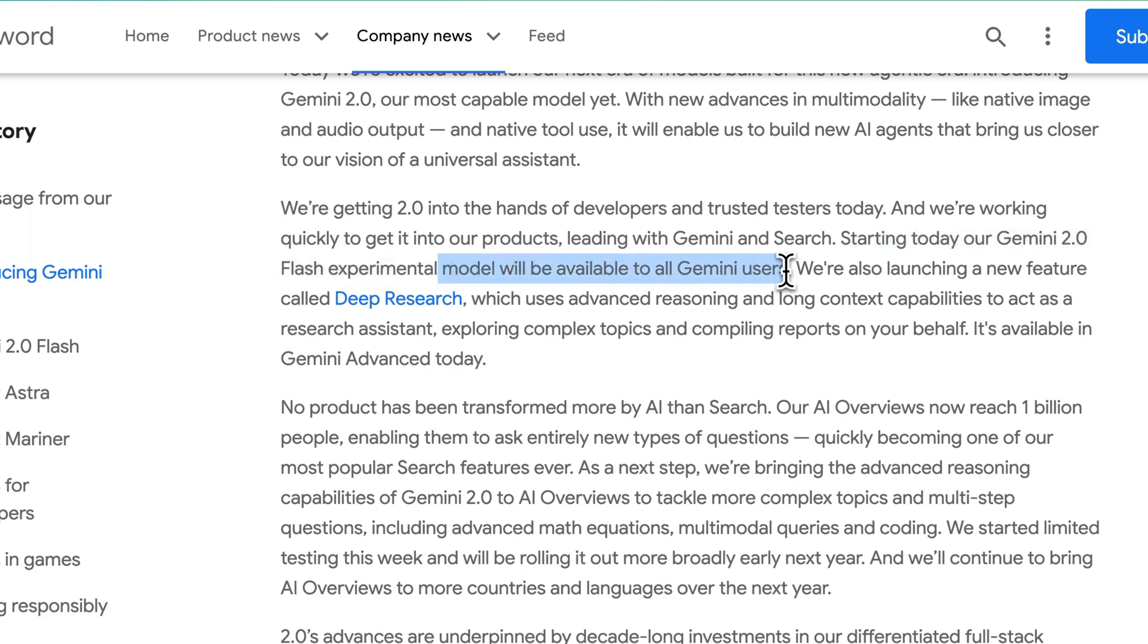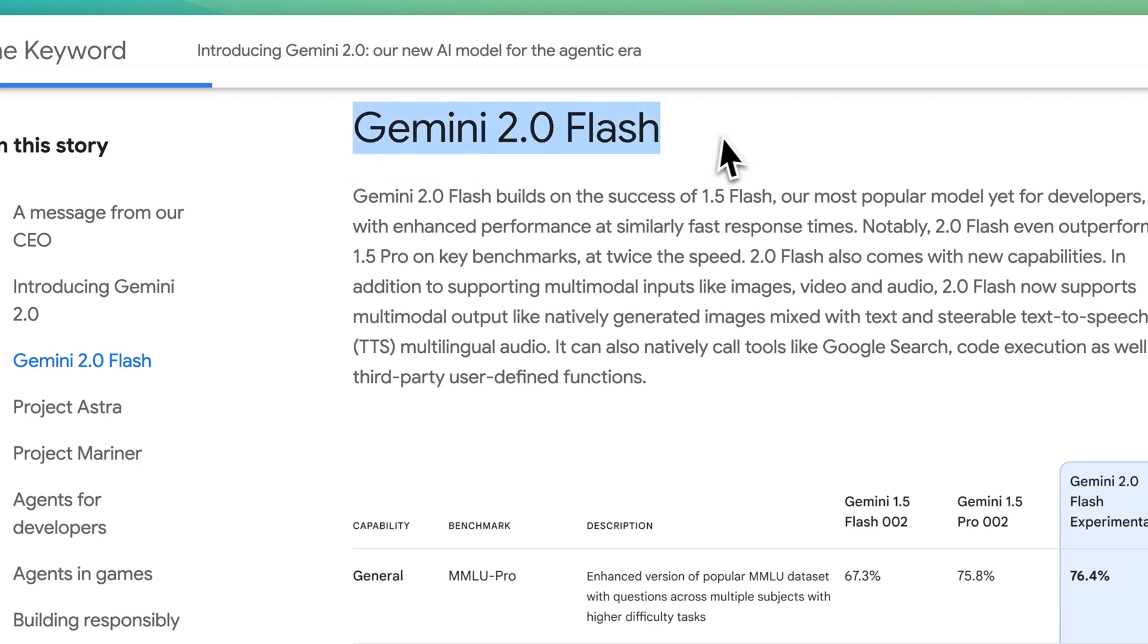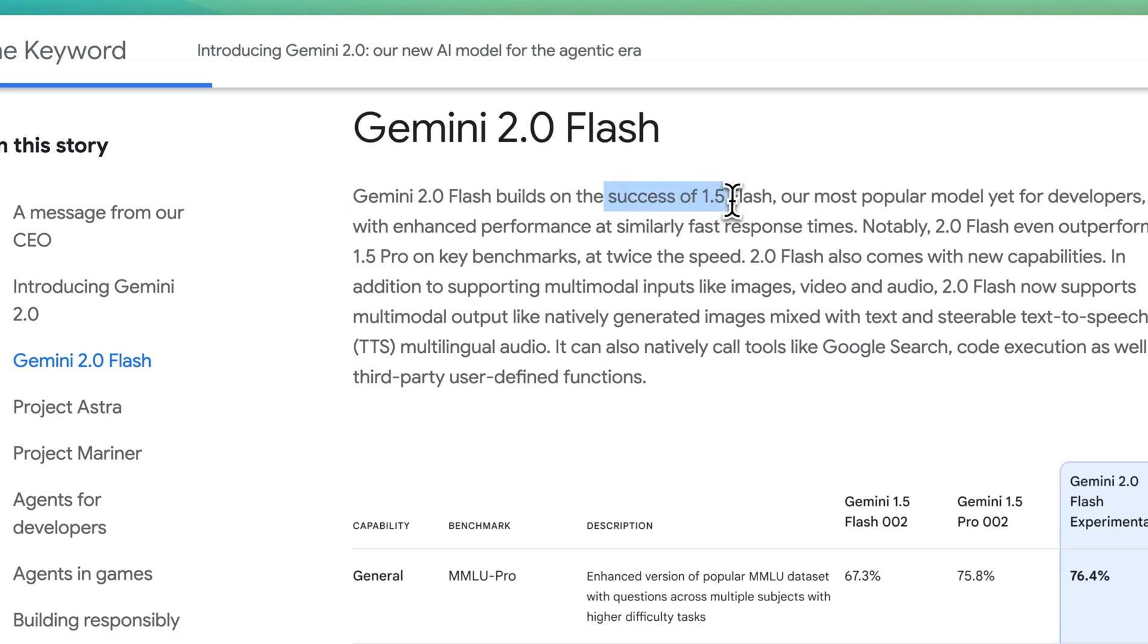This model is going to be available to all Gemini users. In terms of some of the technical details for Gemini 2.0 Flash, Flash is built on the success of 1.5 Flash, which is the most popular model for developers.